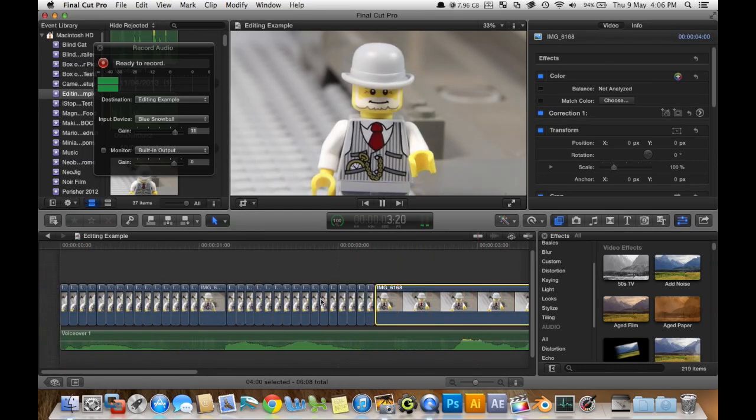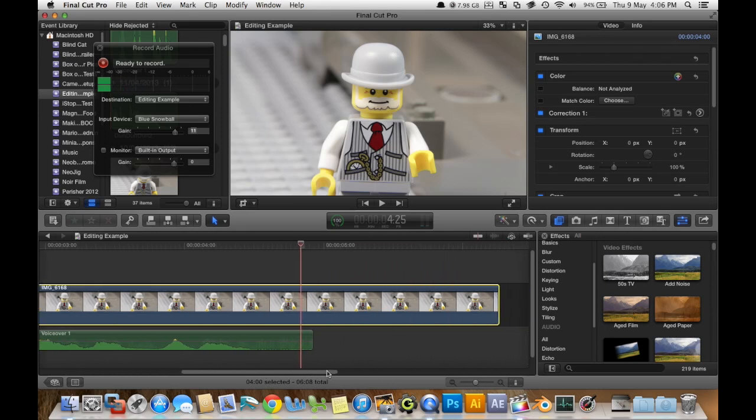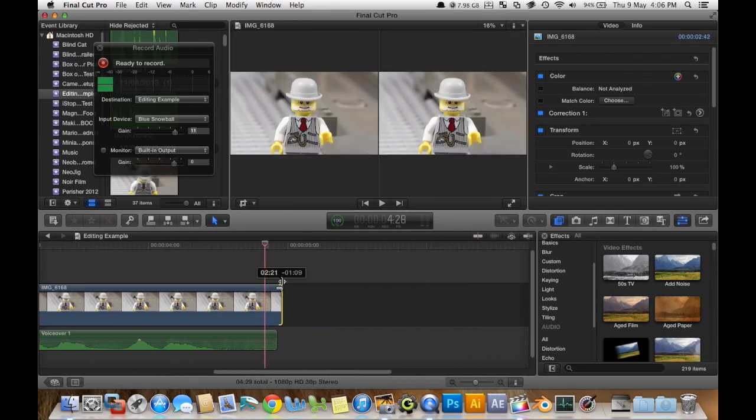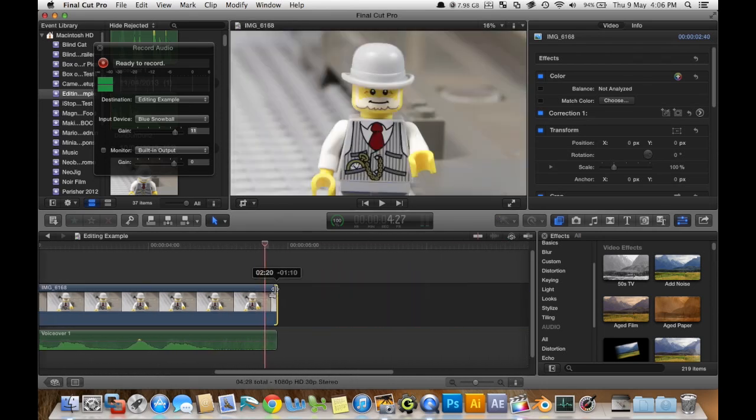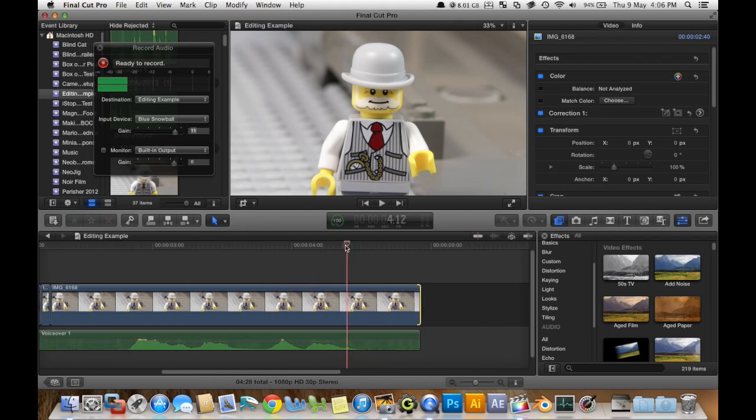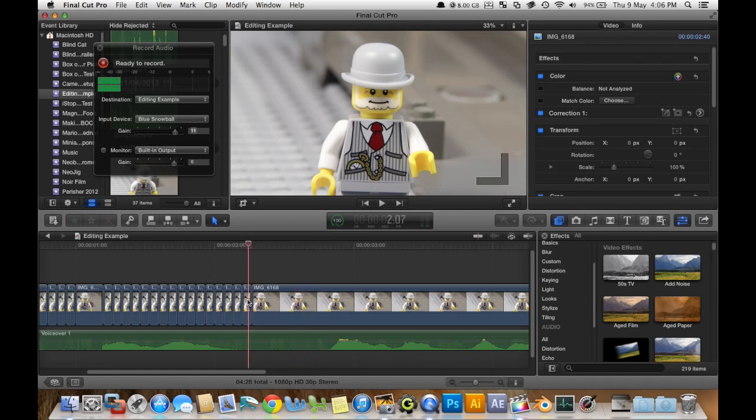Now. The. Future. Now. If you noticed from the clip I played at the start. He. It zooms in on his face. With every word he says. So. We can do that easily. In Final Cut Pro X.